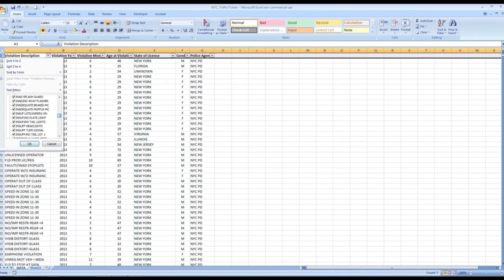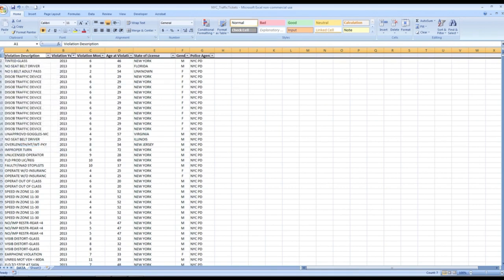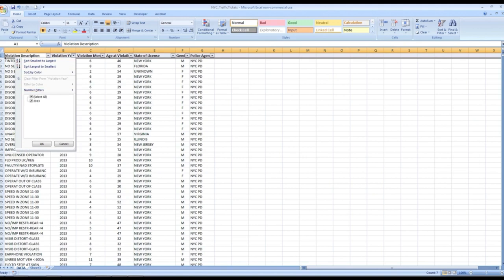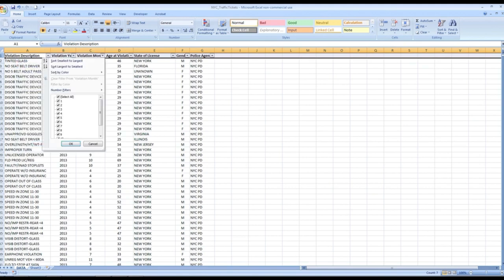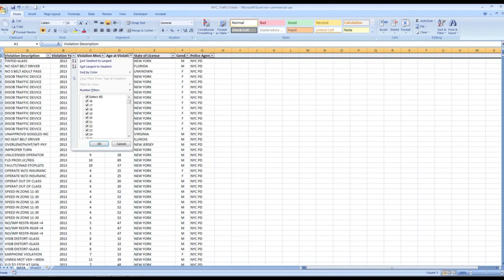For the violation description there aren't any blanks. For the violation year I only see 2013, so no blanks there. Violation month — 1 through 12, nothing missing. But for age of violation, there we go — there are some blanks. So we need to get rid of those blanks.